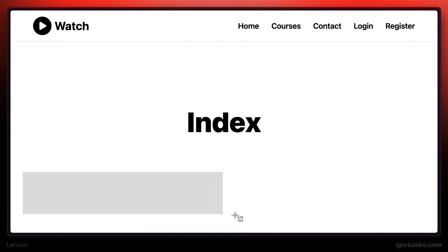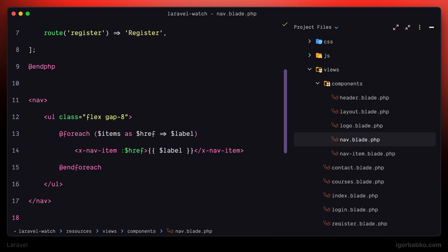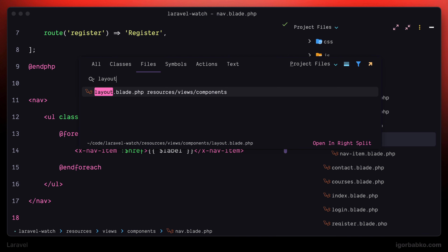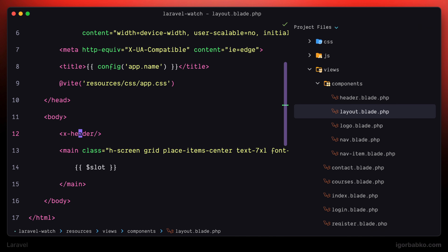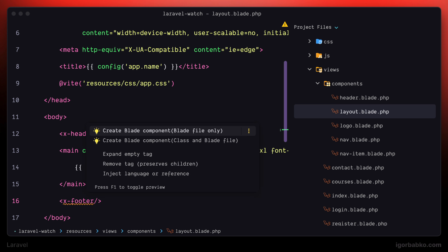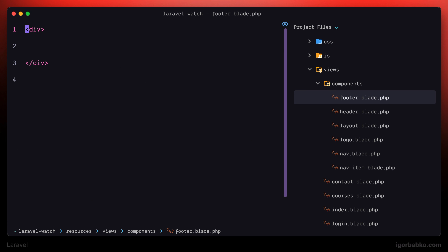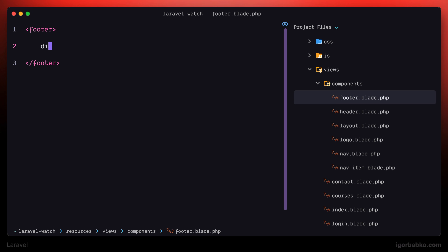Let's start working on the footer. I'm going to switch back to layout.blade.php and right below the main tag we're going to add a footer component, which we're going to create now. Let's add a new file called footer.blade.php within the components folder, and before actually writing markup with CSS classes, I'm going to create the skeleton first — just the elements we're going to have inside the footer.